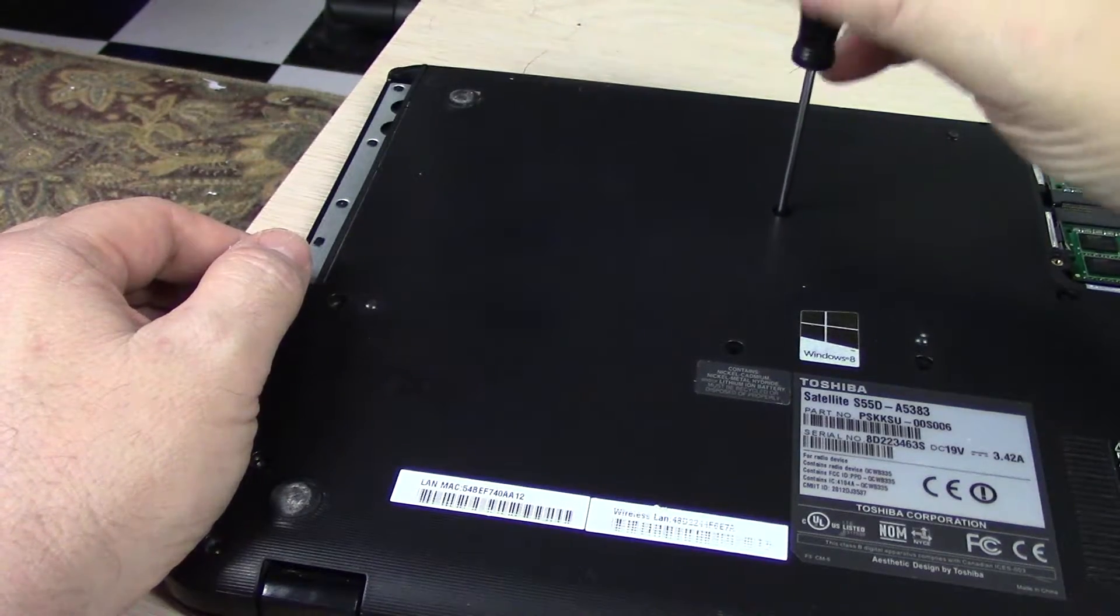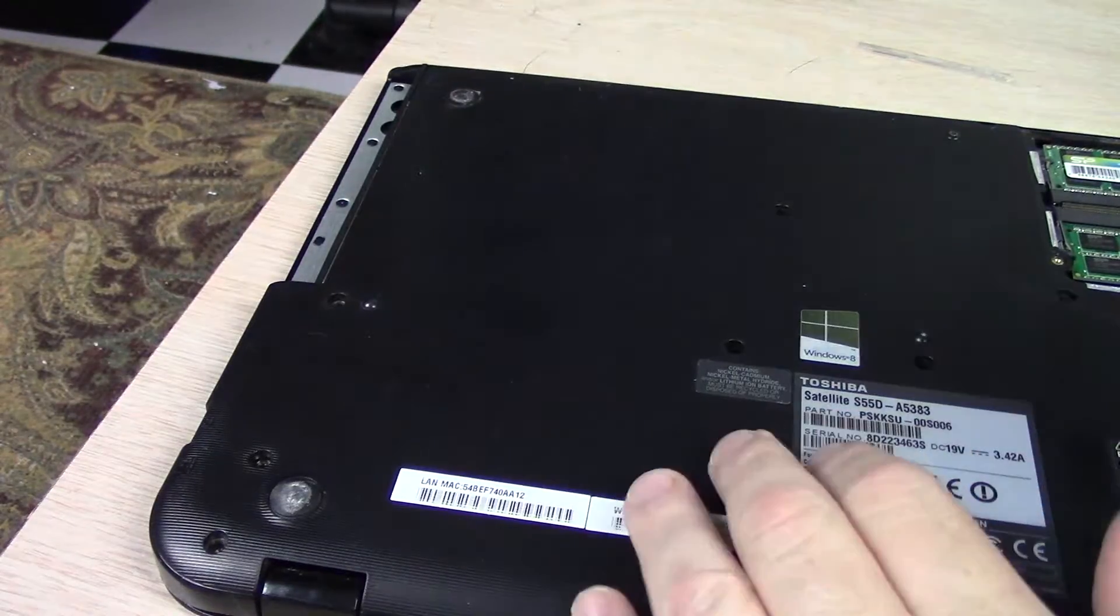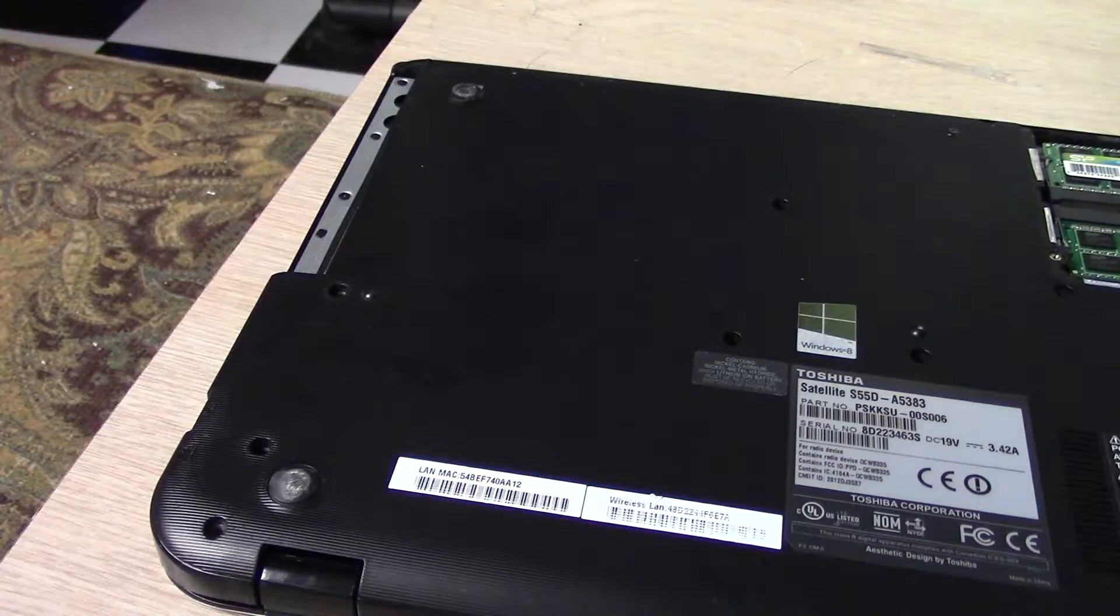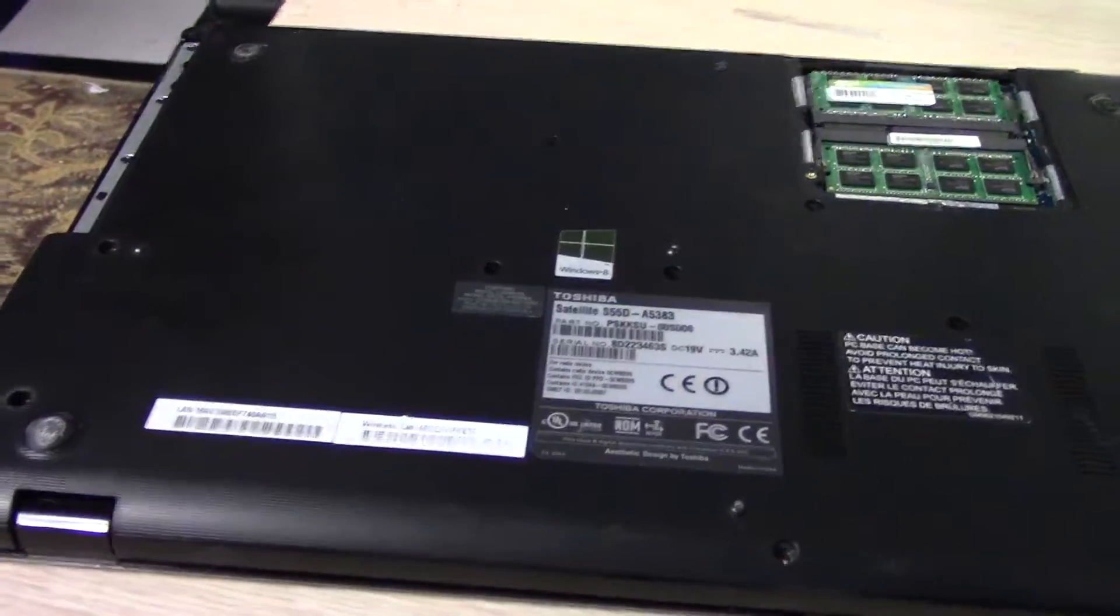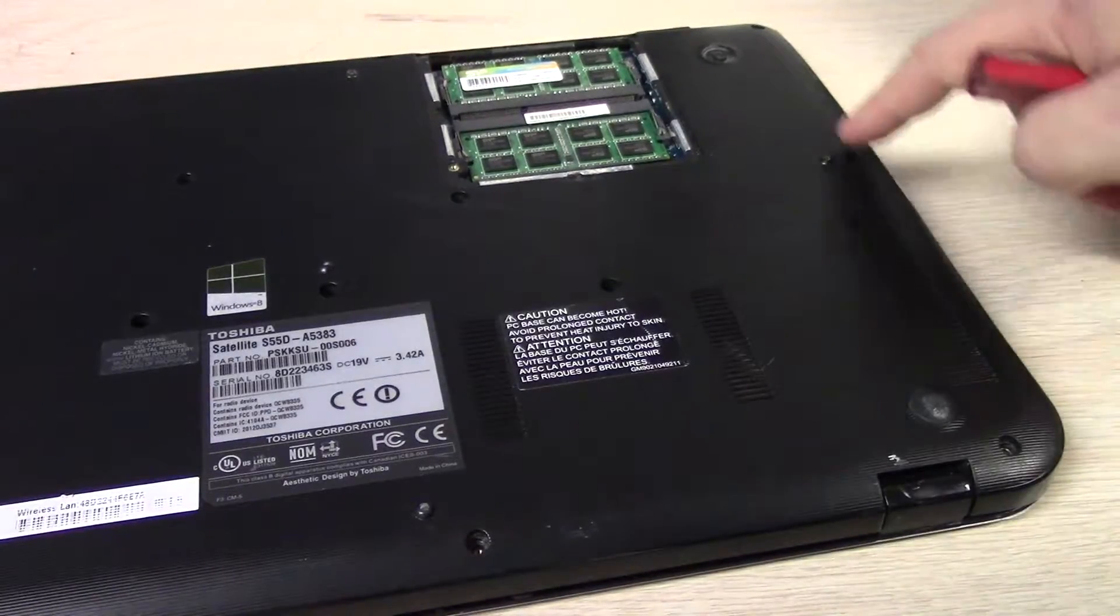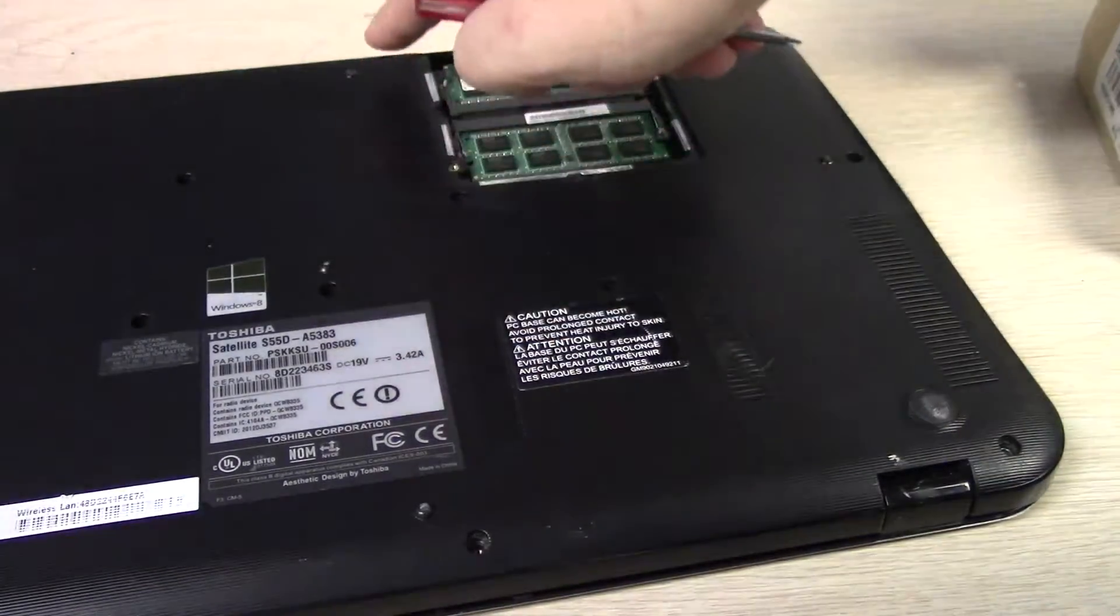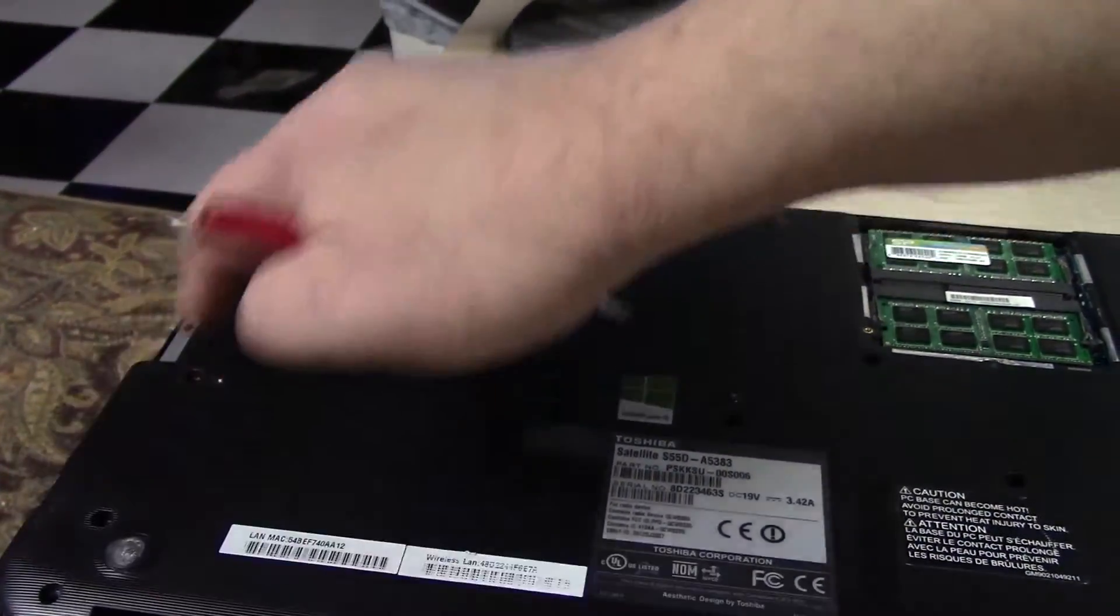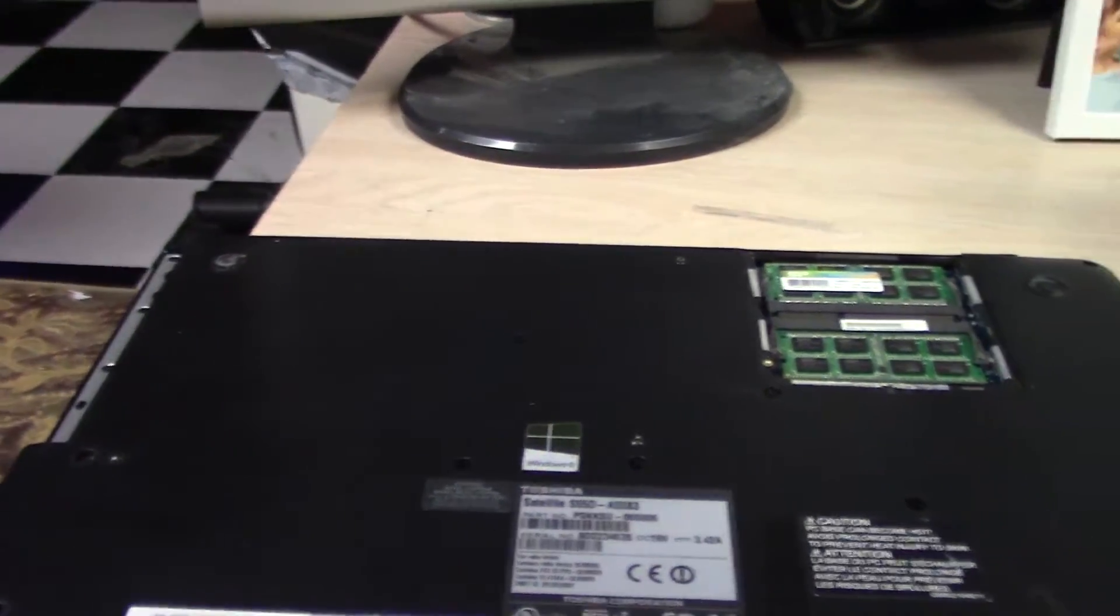Okay, so to get the cover off on this laptop there are one, two, three, four, five, six, seven, eight, nine, ten, eleven, twelve, thirteen, fourteen screws I think. I pointed them all out.